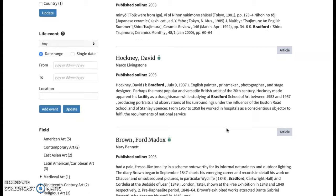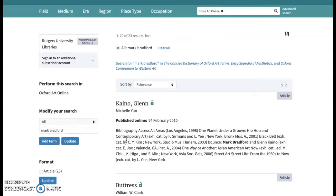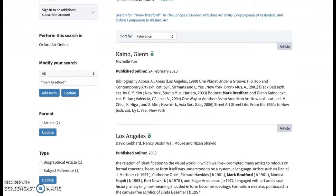One of my favorite contemporary artists based in LA is Mark Bradford — he has enough notoriety, fame, and critical accreditation that I would expect him to be well represented in Grove Art Online. However, when I search for him there isn't a lot of material, and doing an exact term search for 'Mark Bradford' returns only two results, which is a good indication that students seeking contemporary material may need to refer to another database.